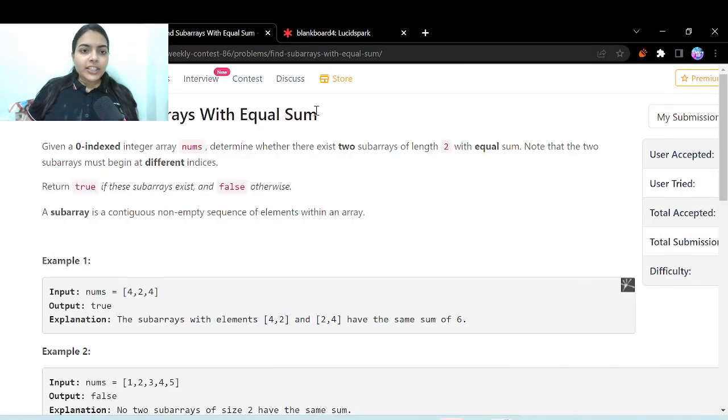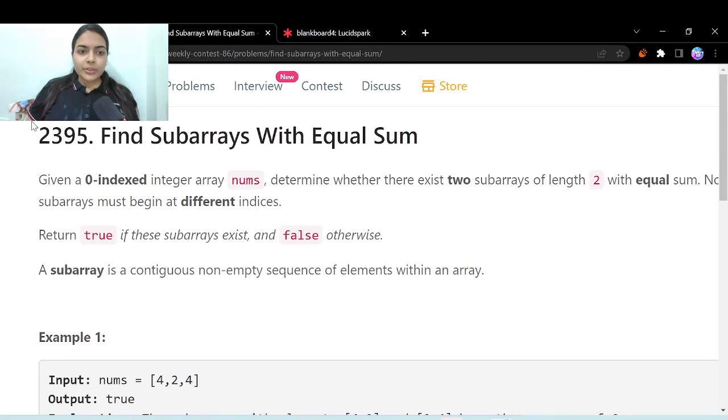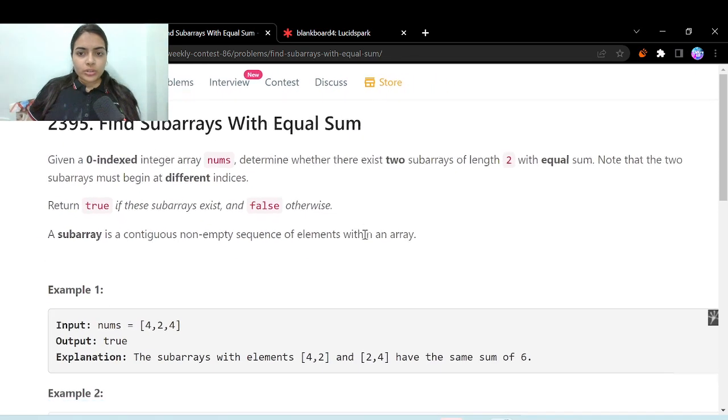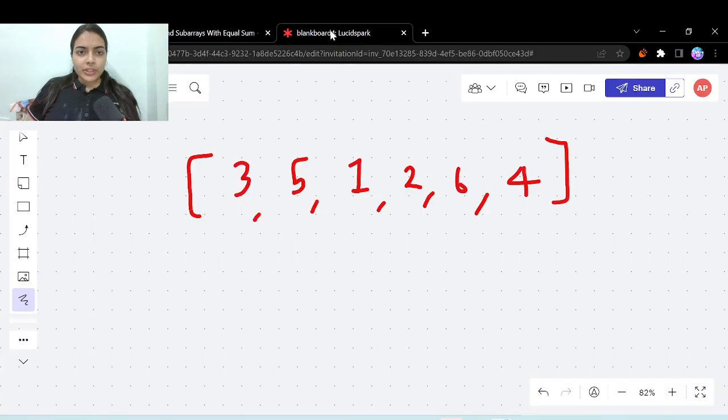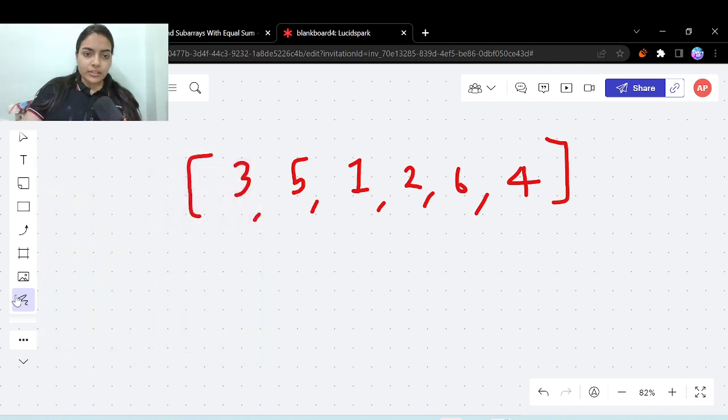Hello guys, welcome to another video in the series of coding. We are going to do the first problem in bi-weekly contest. It's called find subarrays with equal sum, so you have to determine whether there exist two subarrays with length 2 which are having equal sum.